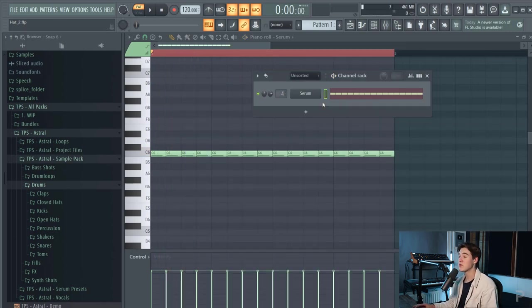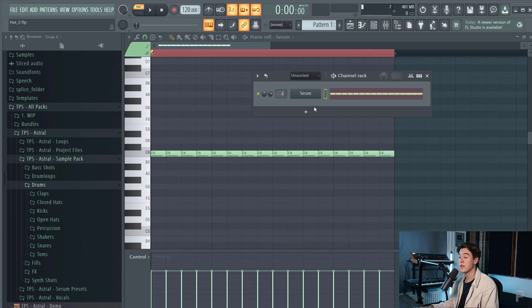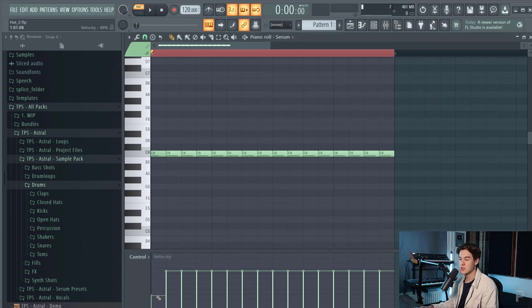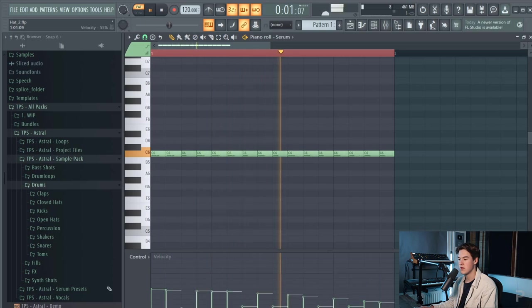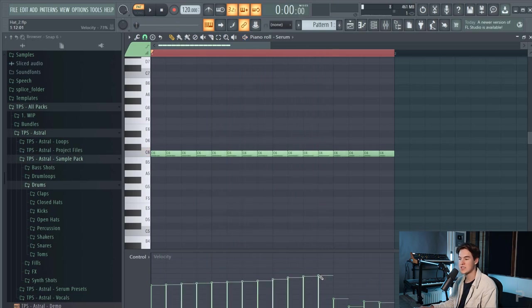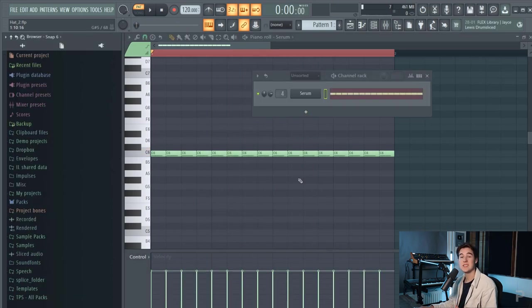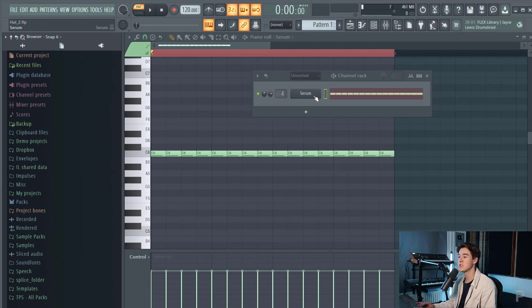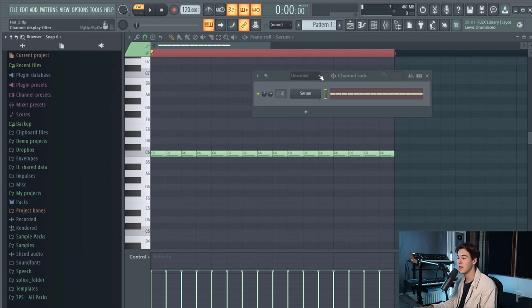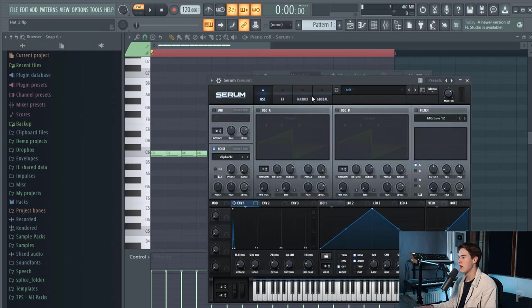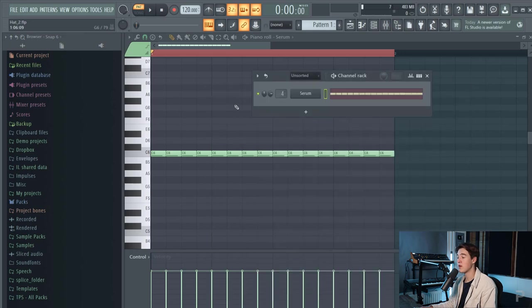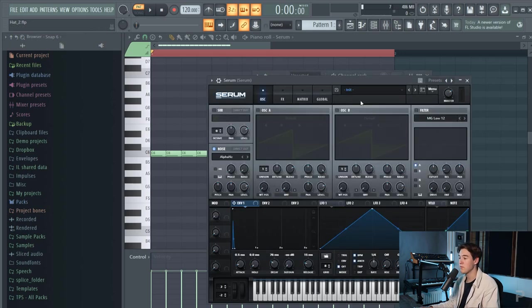To make your hi-hat more interesting you can tweak the velocity so you can create volume changes within the piano roll. And as you can see that doesn't work because Serum doesn't work that way. Most FL Studio plugins already have the velocity built in so then when you play a note softly it is soft and when you play note harder then it's loud but for Serum you have to do something.